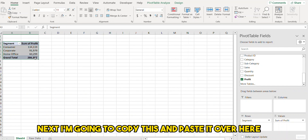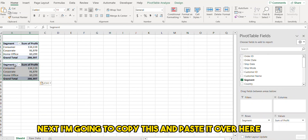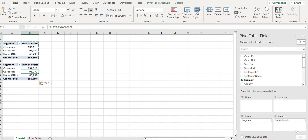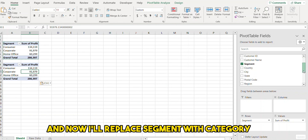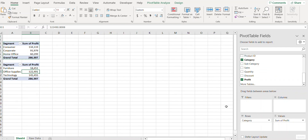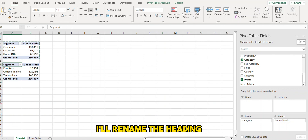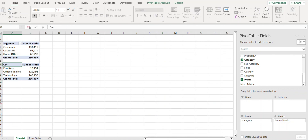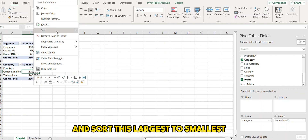Next I'm going to copy this and paste it over here. Now I'll replace 'Segment' with 'Category', rename the heading, and sort this largest to smallest.